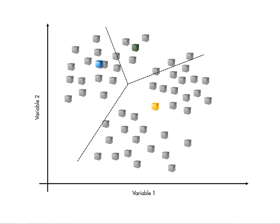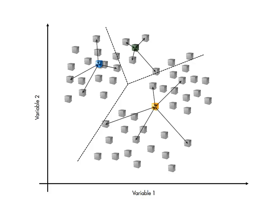But which of the resulting solutions is the best? A good clustering should result in observations clustered closely to the group center. Hence, the total distance from each observation to its group center gives a measure of the quality of the clustering.